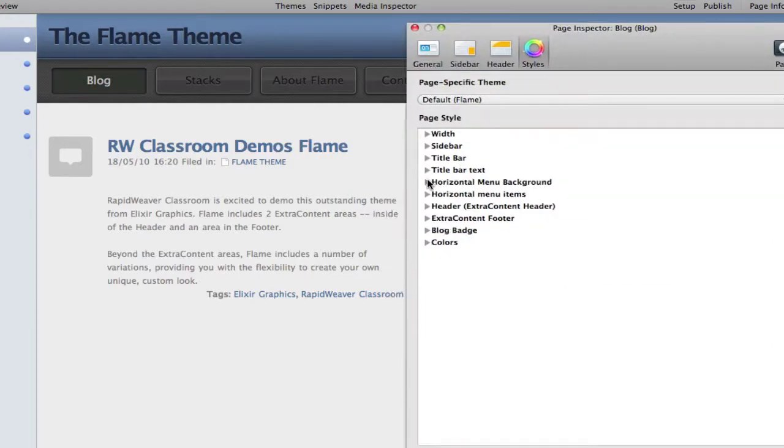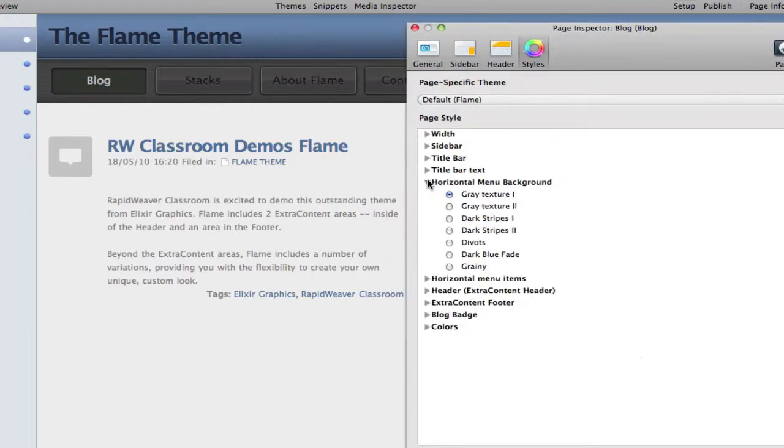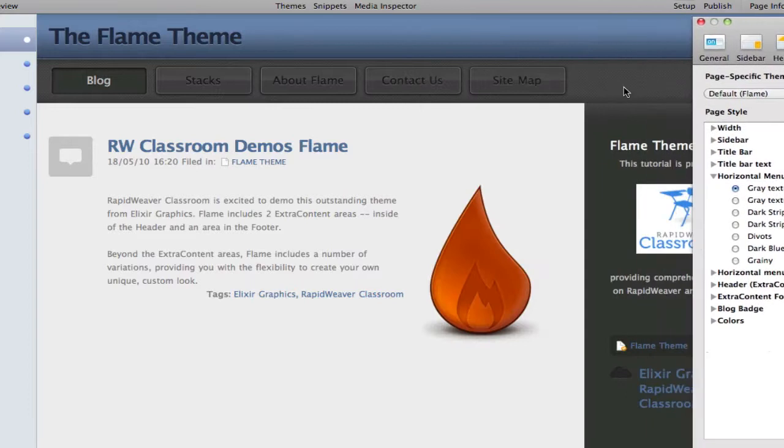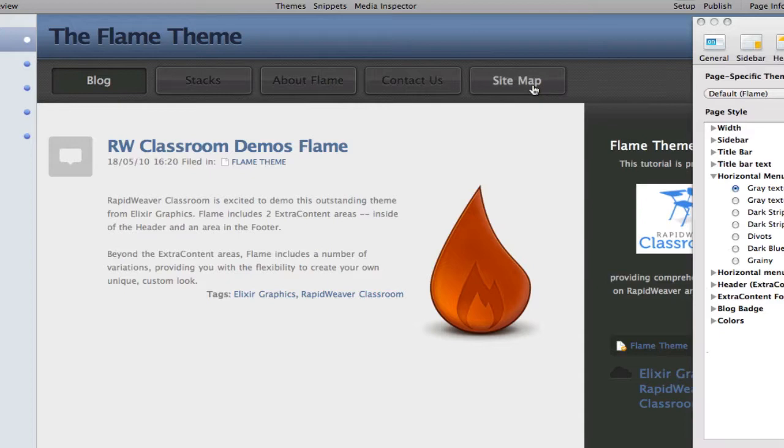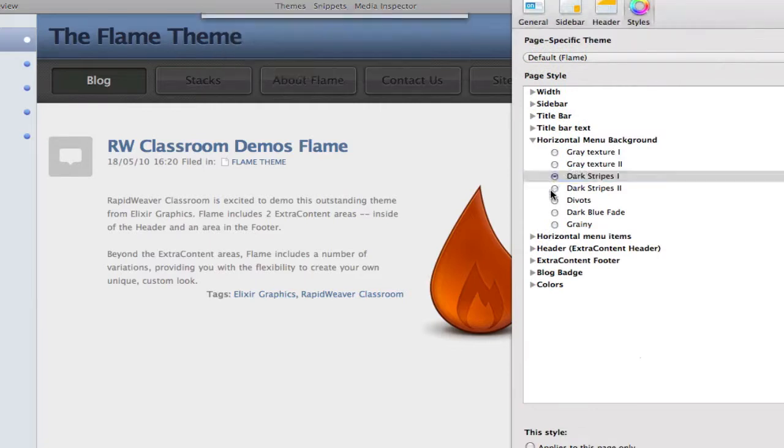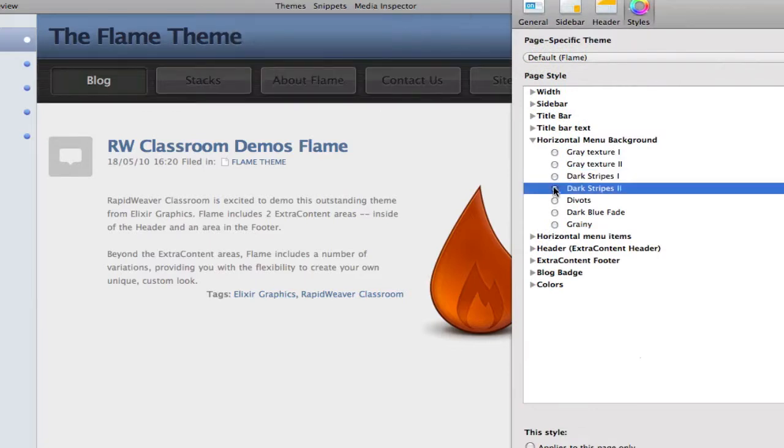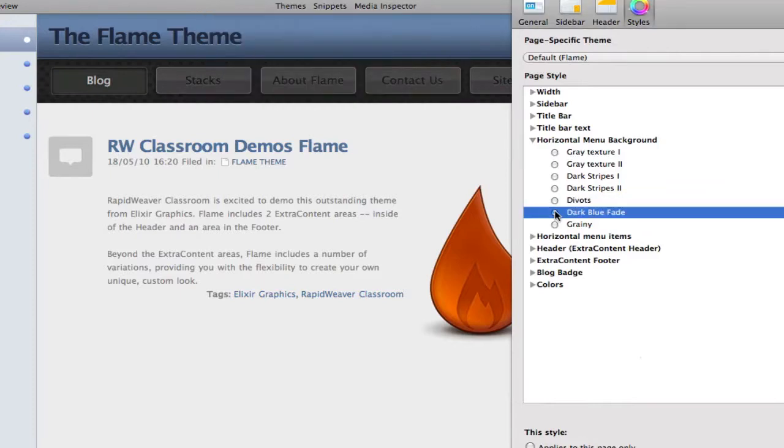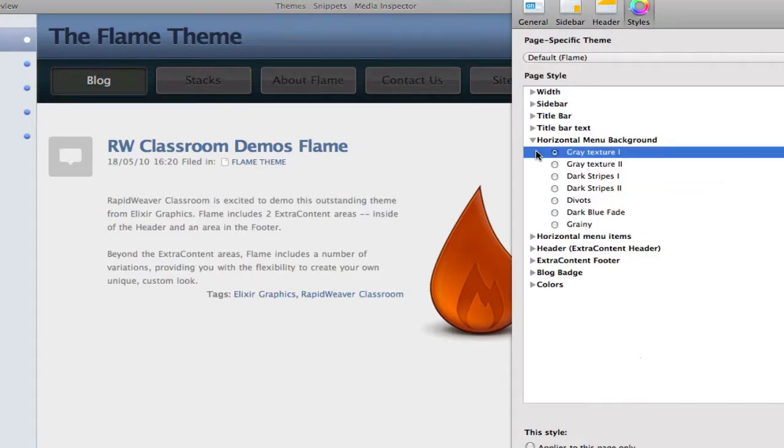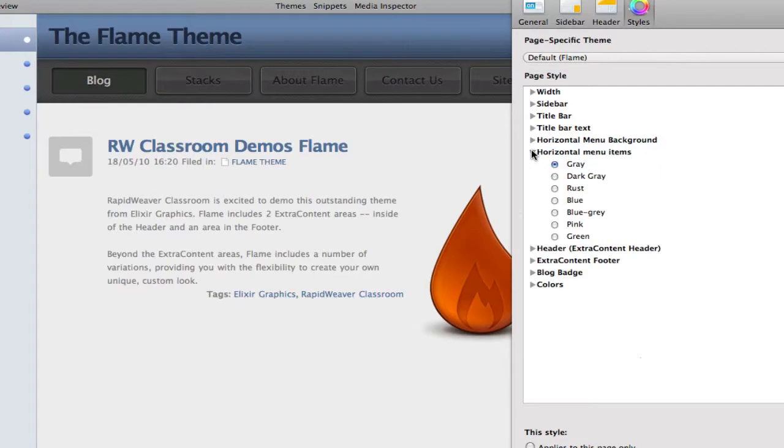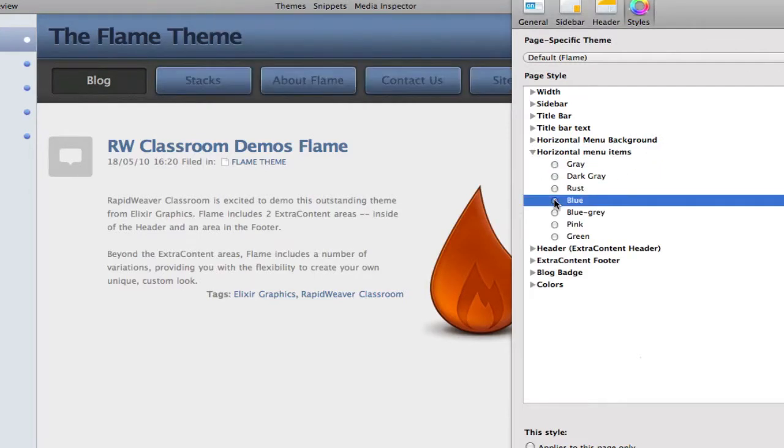We can change the menu background. You can see the menu items here across the top of the page, and as we hover, you can see a nice effect with the menu options. We can change the background textures here using this variation, and so I'll scroll through these quickly, and you can see some of the different variations. They're quite subtle, but they are very nicely designed. We can also change the way the horizontal menu items are displayed with different colors, so I could change to a blue to match this title bar in my theme.